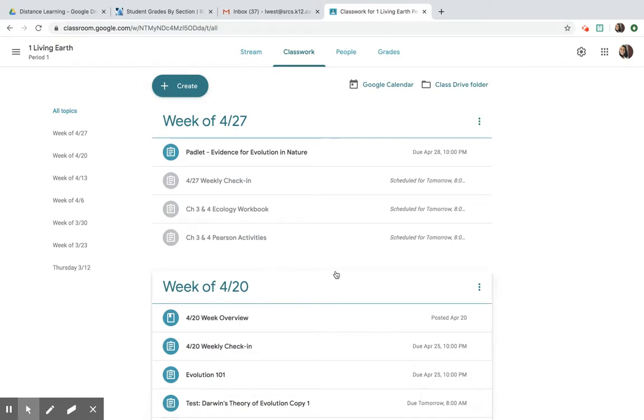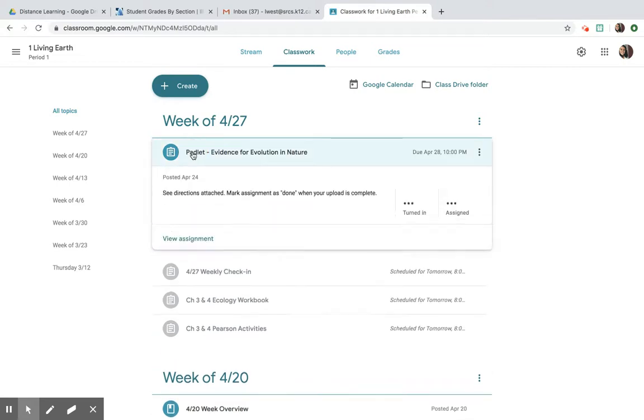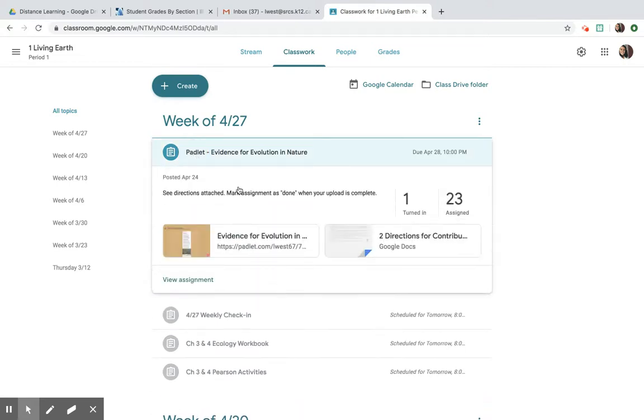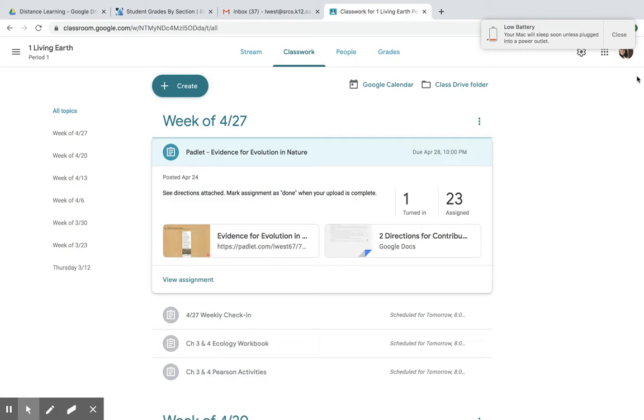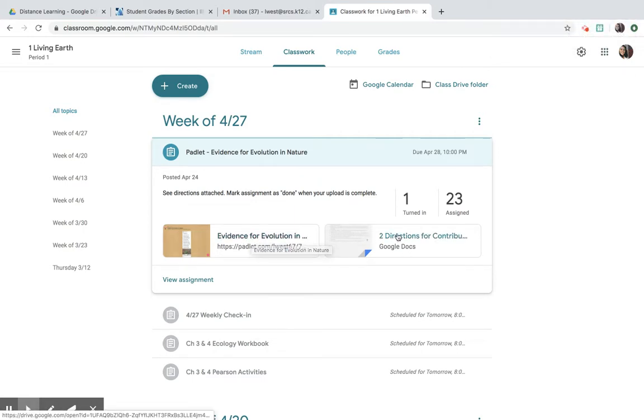I posted the link to the Padlet that you guys can access to upload your observation evidence of evolution that you guys made last week. So all you have to do is follow the directions here.